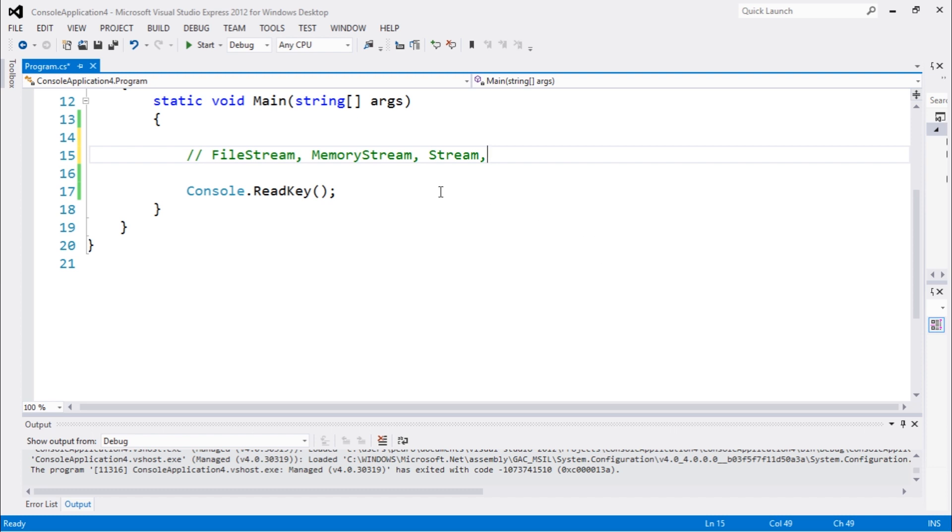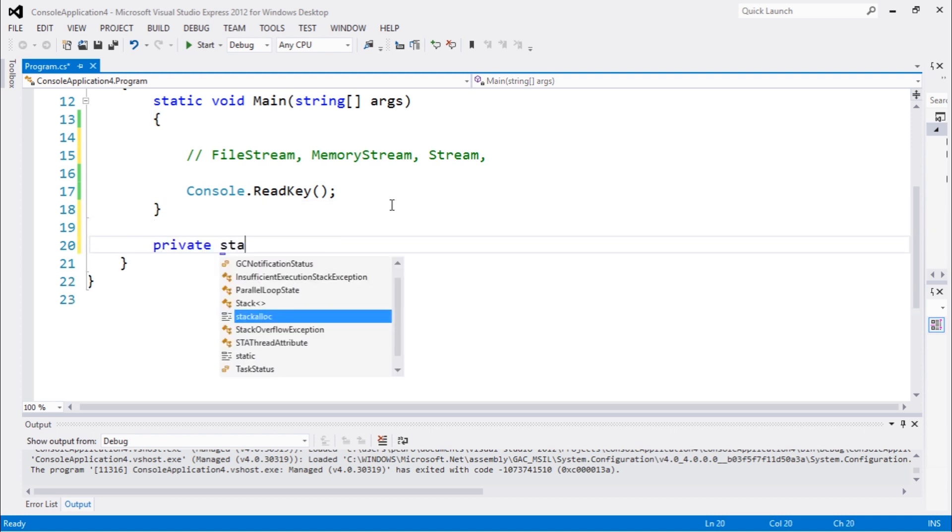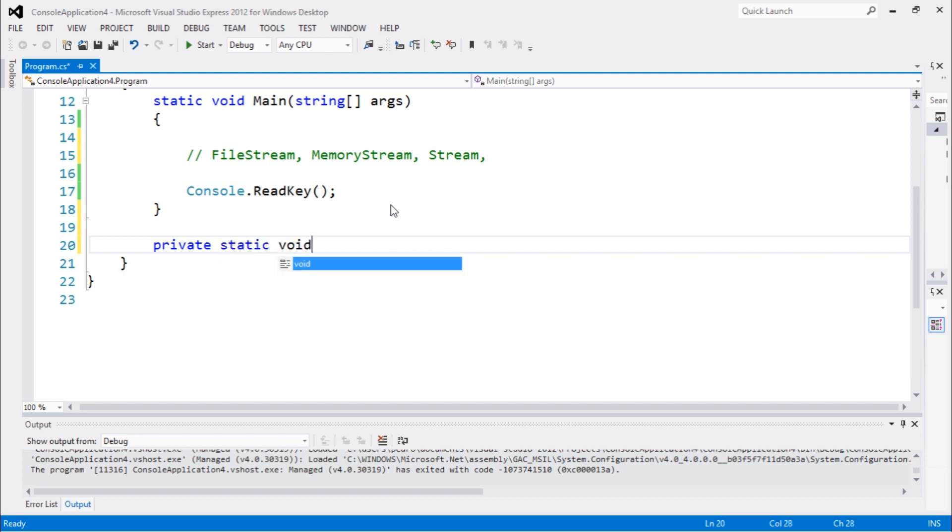I'm gonna show you guys exactly how this works by creating a class that's called private, and it needs to be static because we are working on a static environment. Let's call it Copy. This copy method will take three arguments.